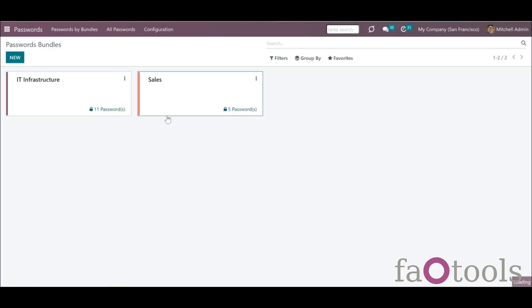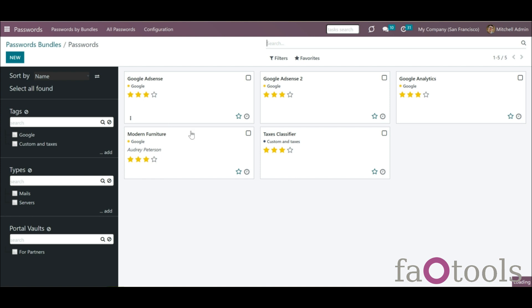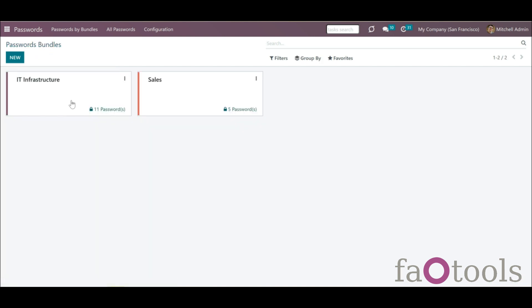A passwords bundle is a set of passwords combined by a functional area or a group of people that have access to these passwords. You can create a password vault for the sales team, product managers, technical workers, or any other user group. Anyone can create a bundle for oneself or several employees. While creating a vault, you can also manage a partner's access rights and assign a person to update passwords. The creator of a bundle is always the administrator of it and has access to all the passwords.